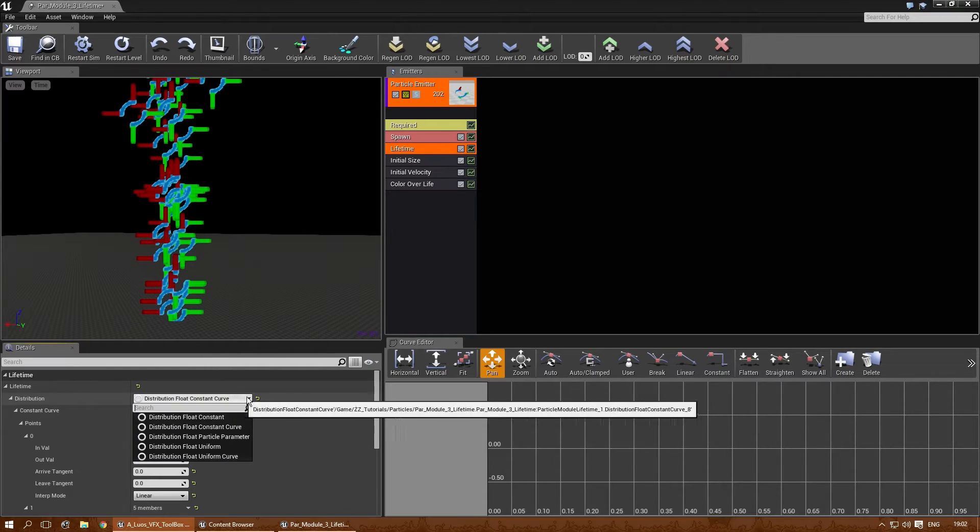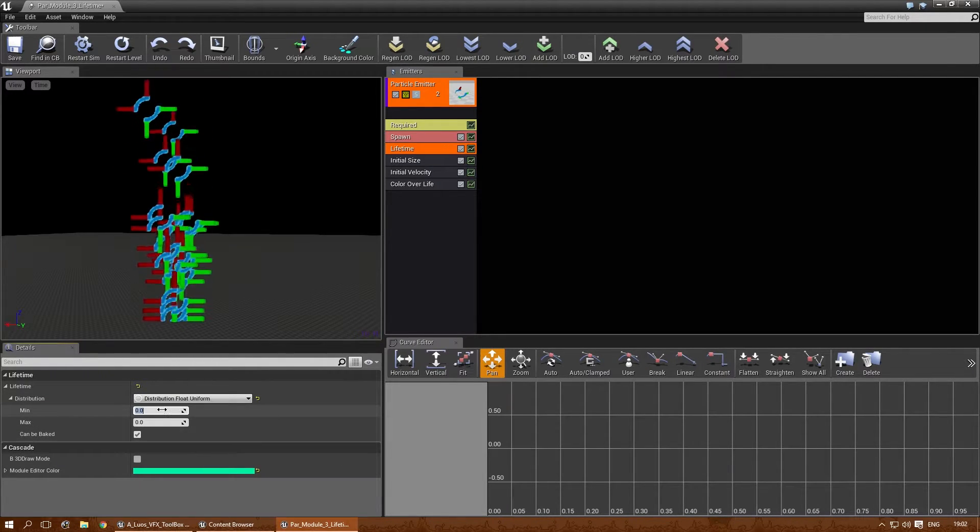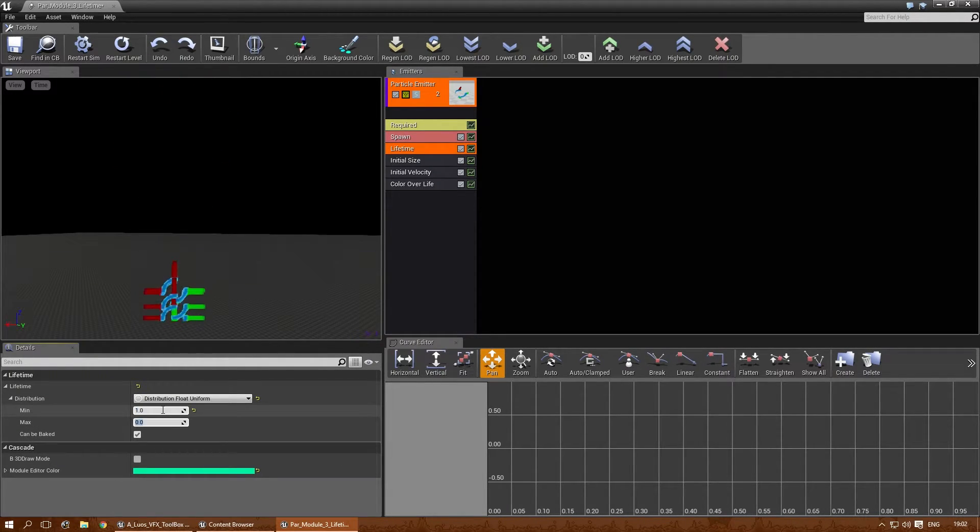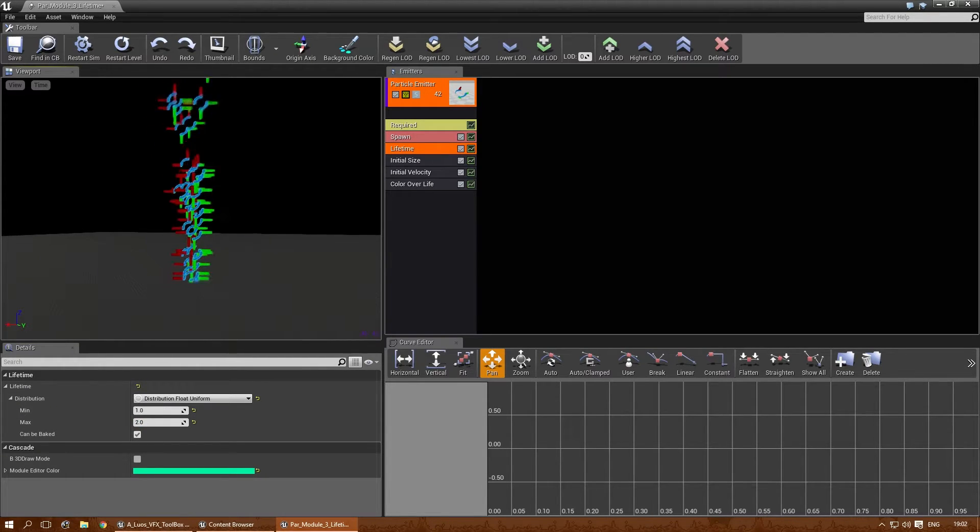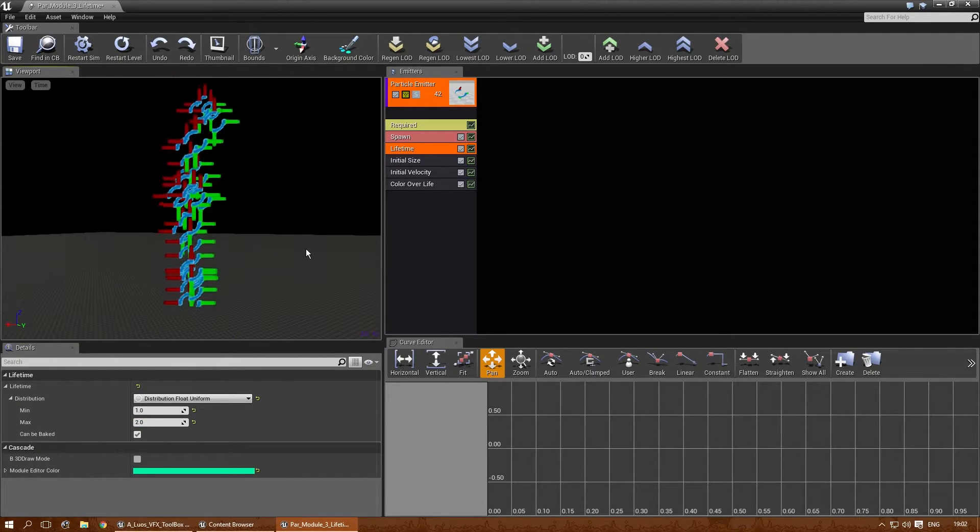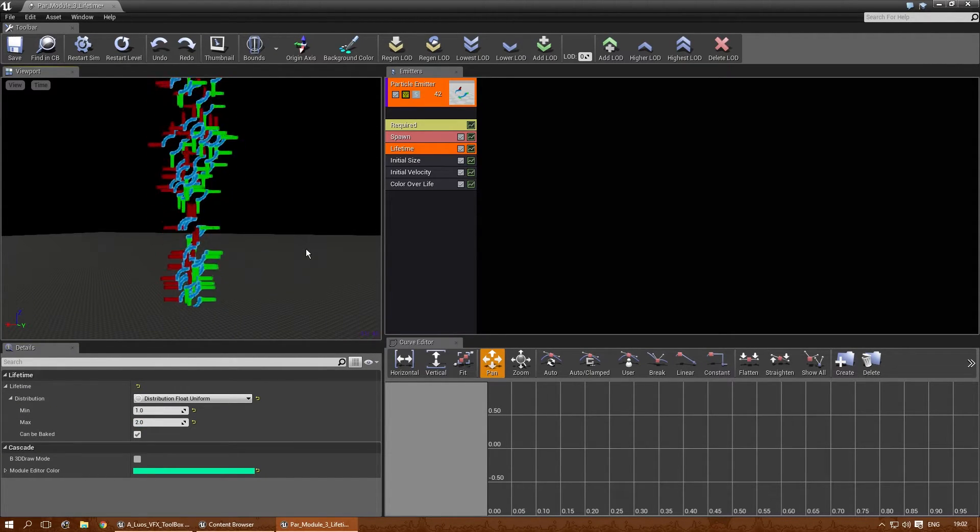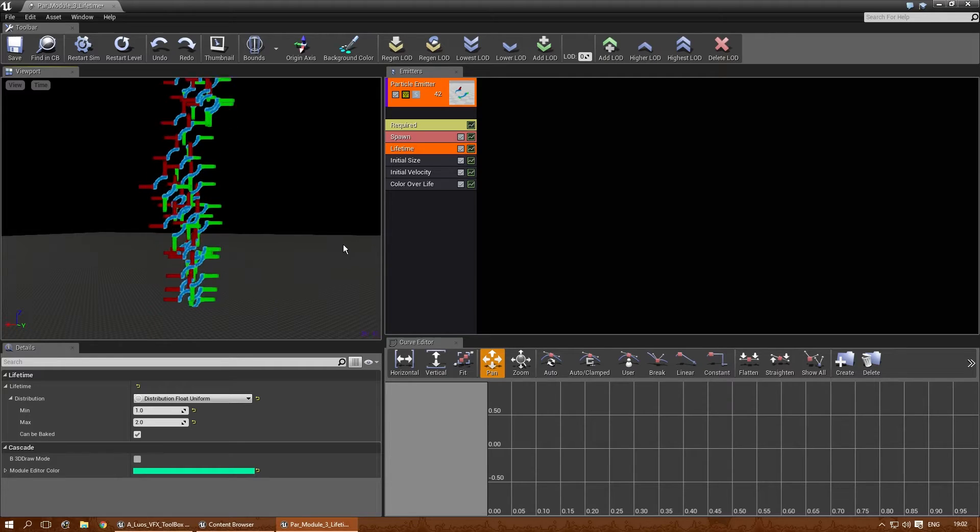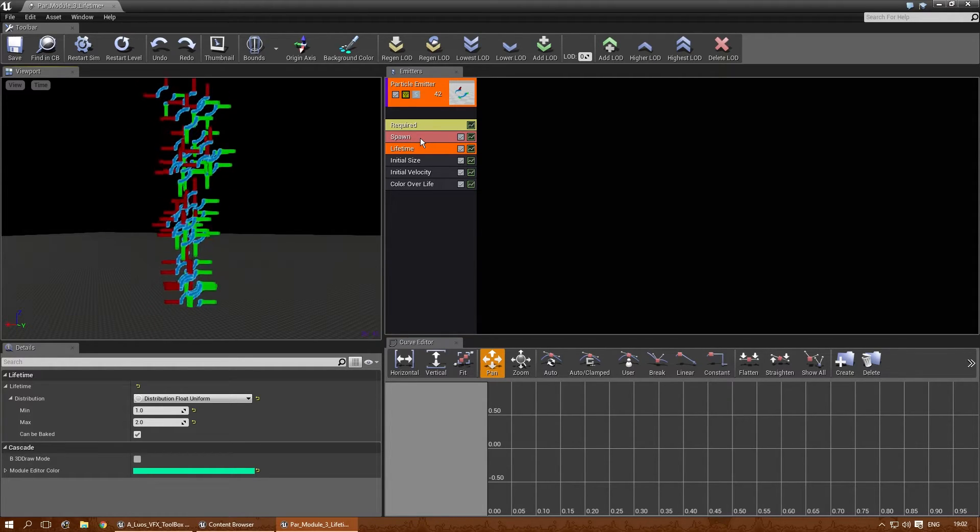Alright, let's just go back to uniform. Give it between 1 and 2 seconds. Now, let's say you actually do want to have a particle with an infinite lifetime. And the best way to do that, in my humble opinion,